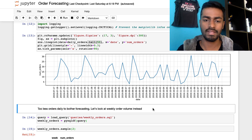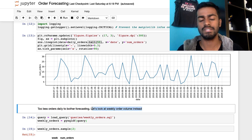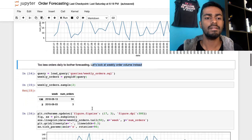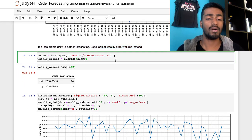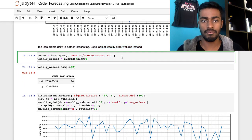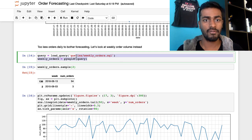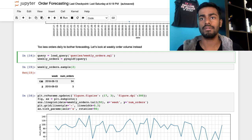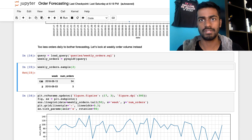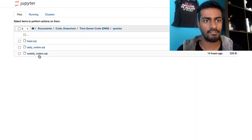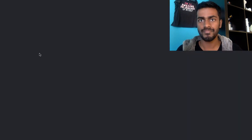As a data scientist you sometimes need to revisit and restructure the problem — that's where exploratory data analysis is valuable, because it gives context and informs business decisions. So we'll look at weekly order volume instead.